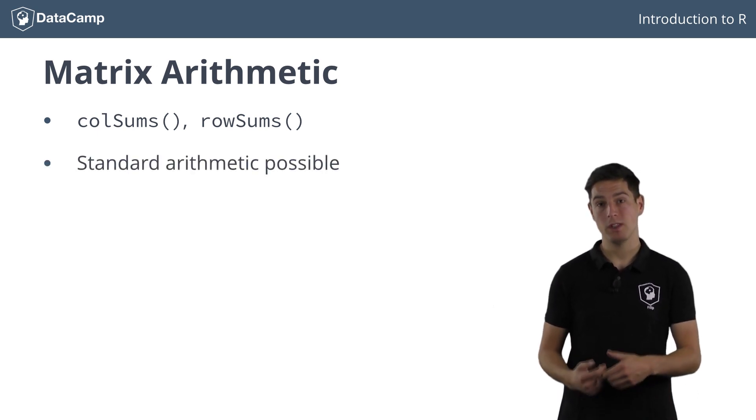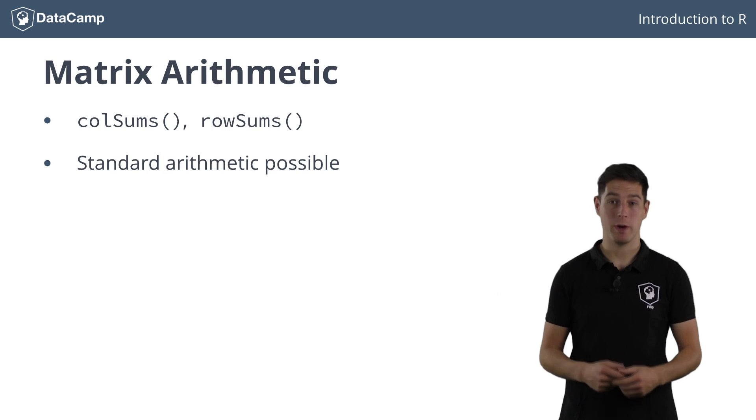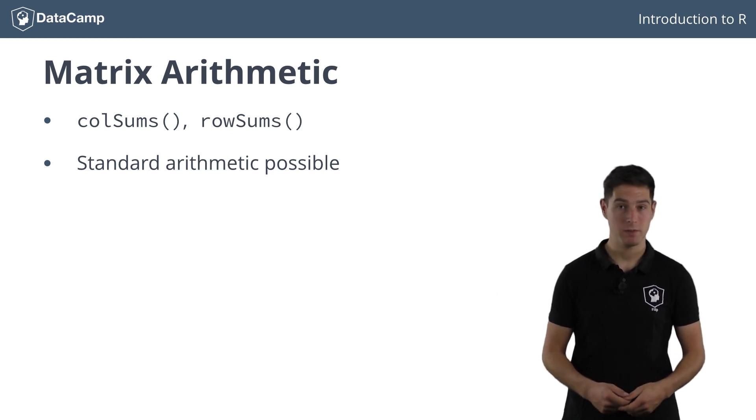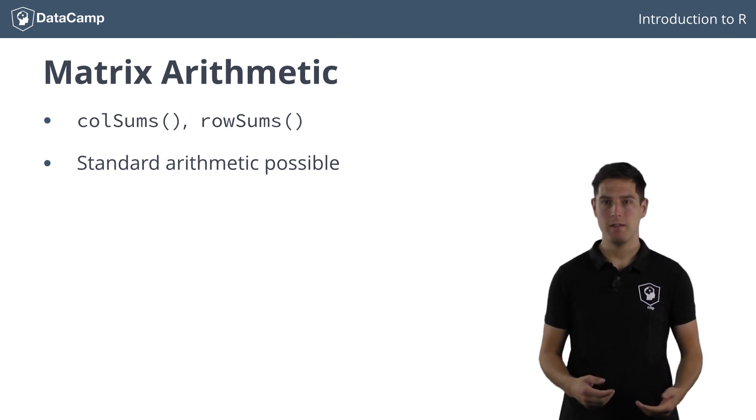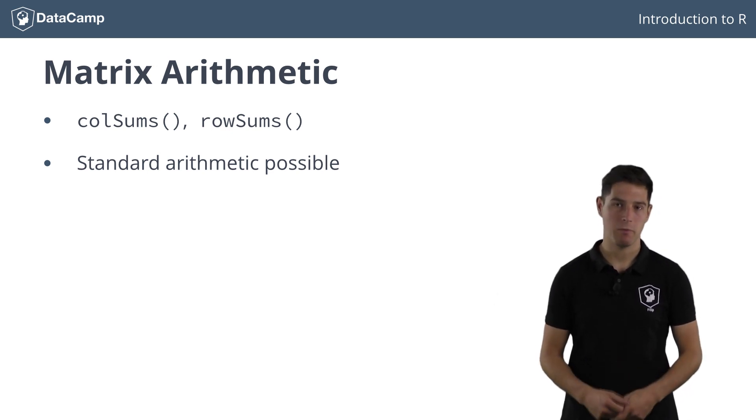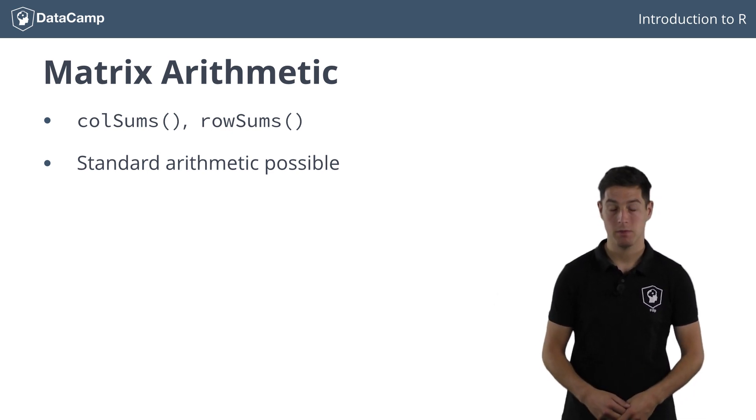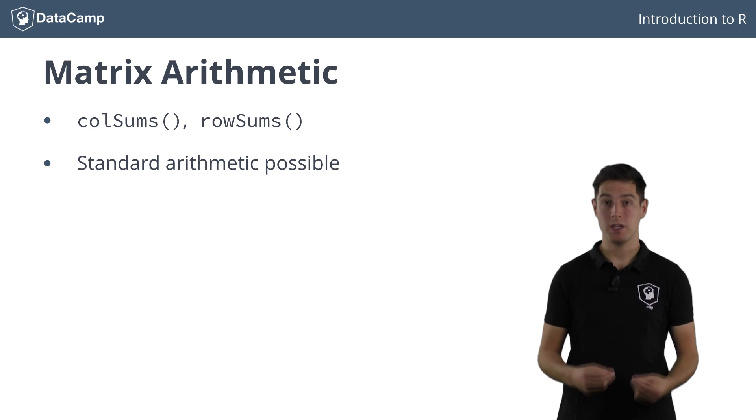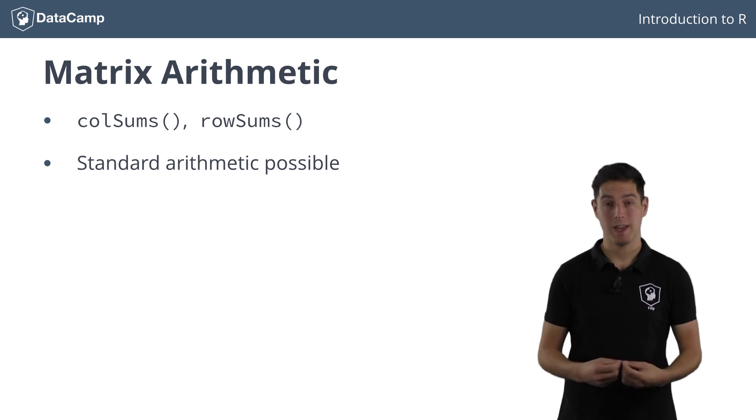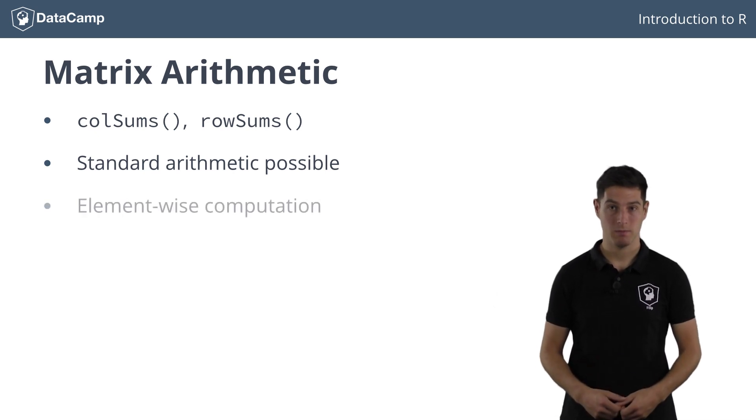Remember how you could do all the typical arithmetic operations on vectors? Again, it's exactly the same for matrices. All computations are performed element-wise.